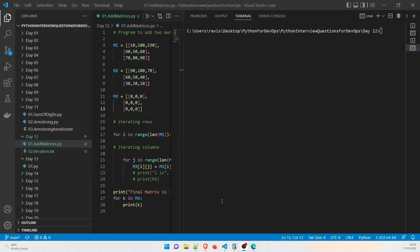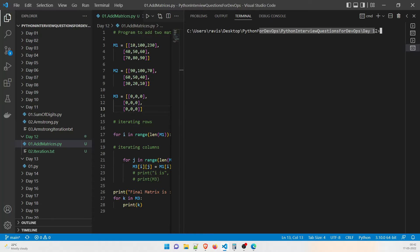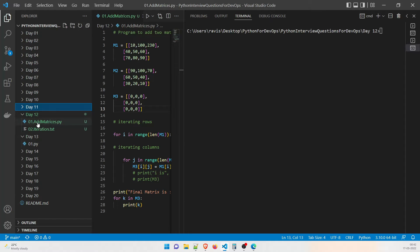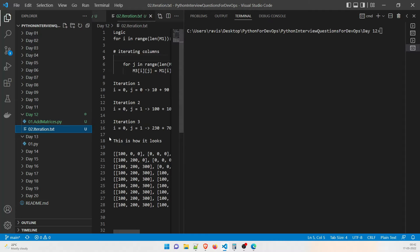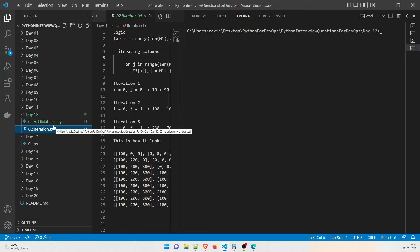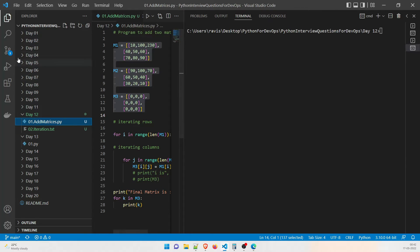On screen this is day 12 and I'm already in the working path. We have one program today: add_matrices.py, which is the Python file. There is also iteration.txt which will clearly explain what is happening at the first, second, and third iterations.